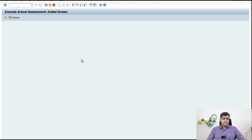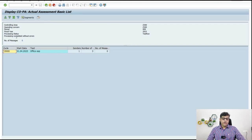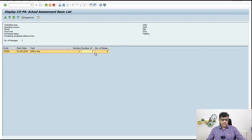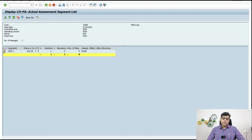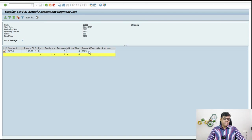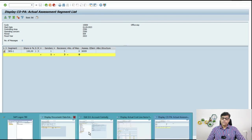Processing completed without any error. Sender is one and receiver is three. As I said, I have included here three different products as my receivers — sender one, receiver three. And where I am going to record the cost: I am going to record my cost with secondary cost element 6009. So let's go for the final run.